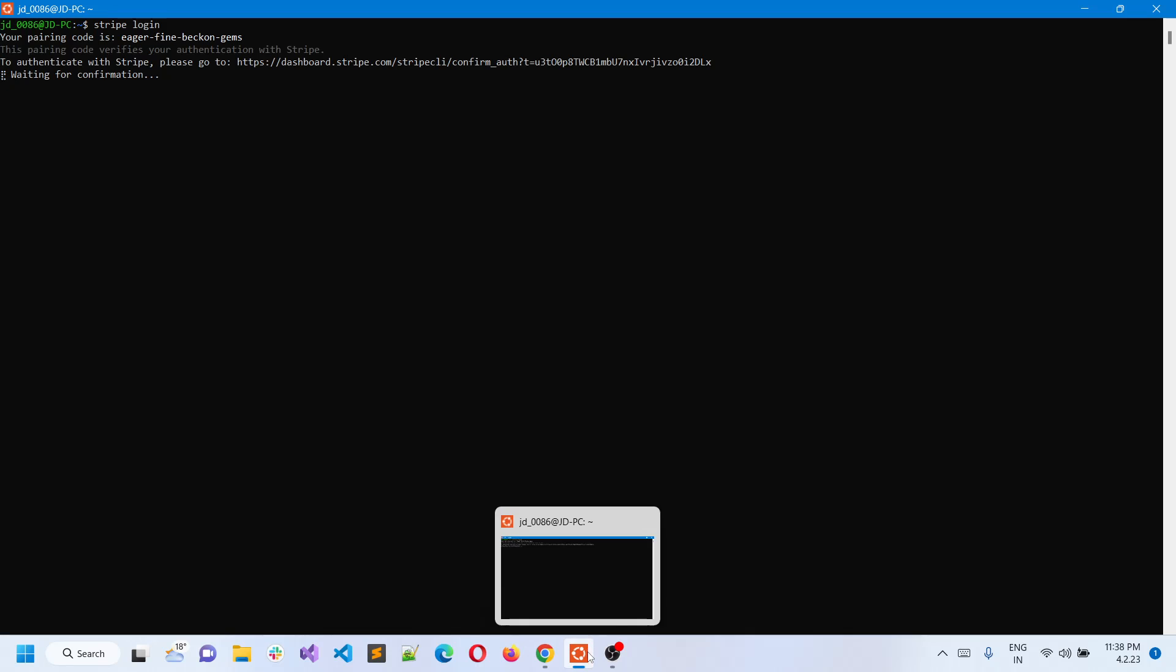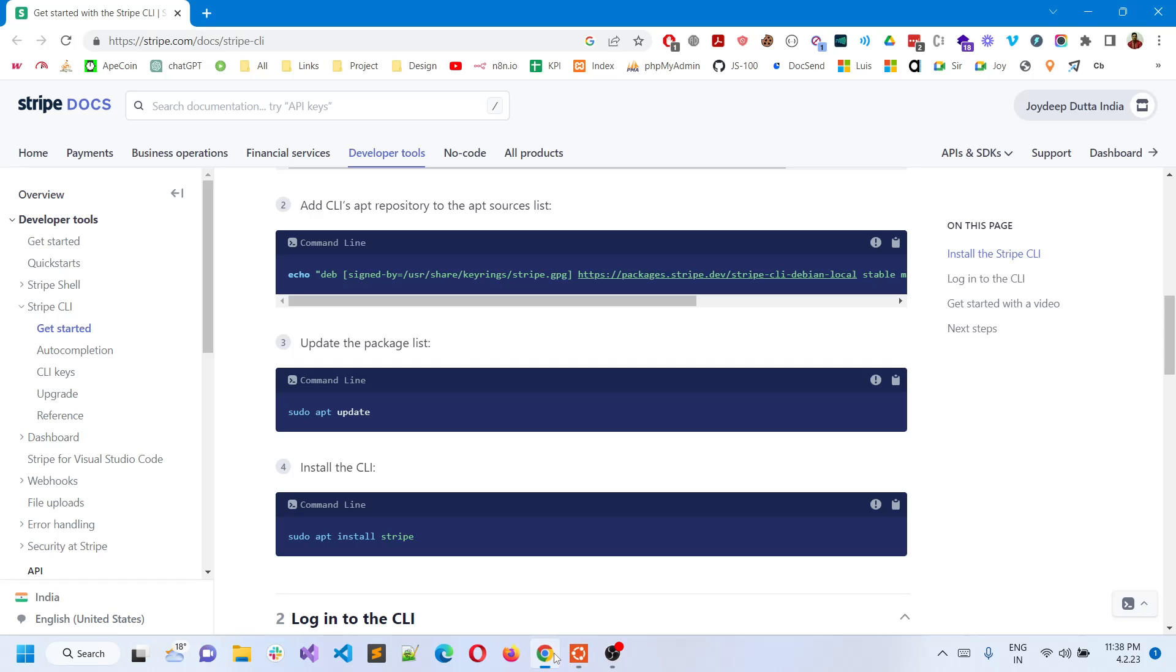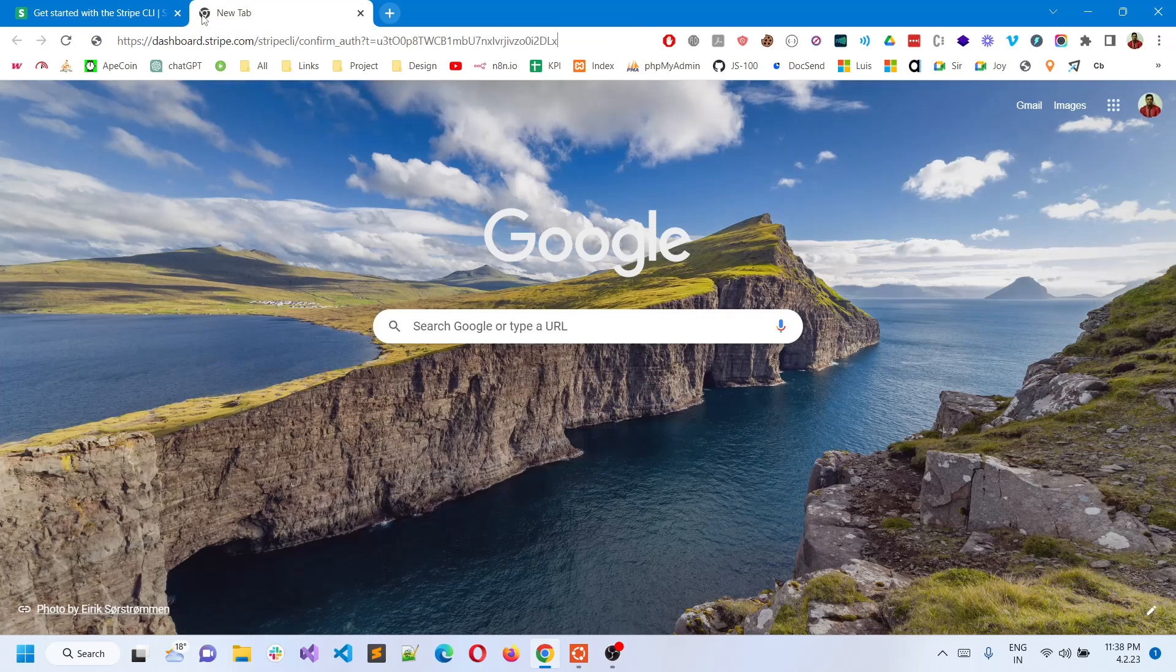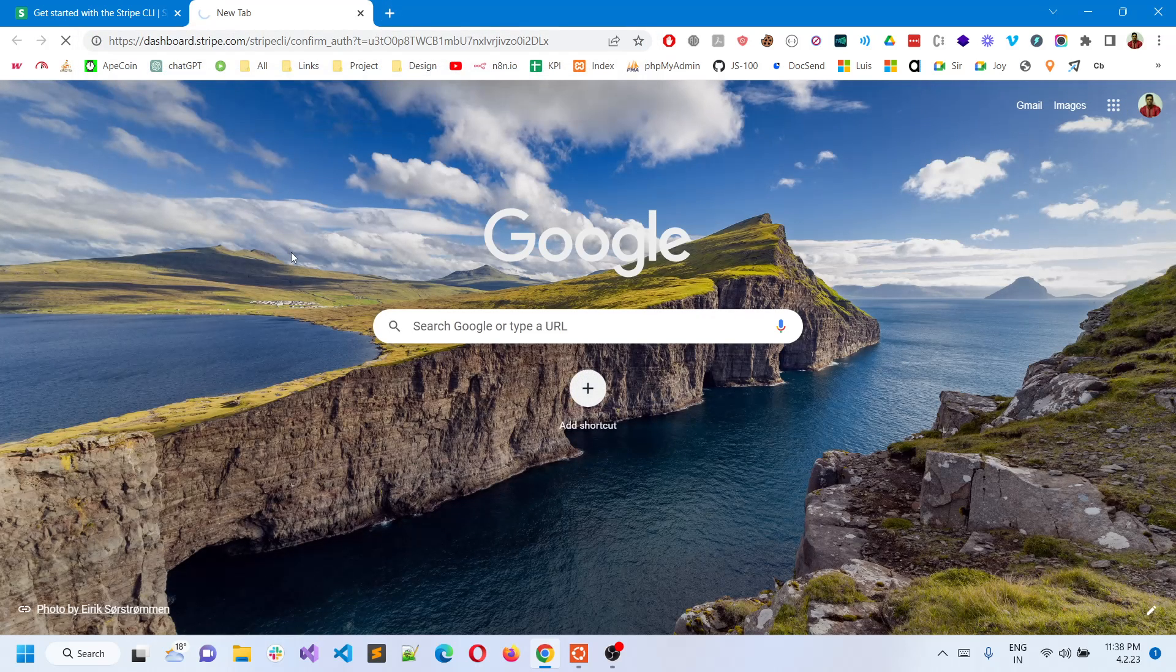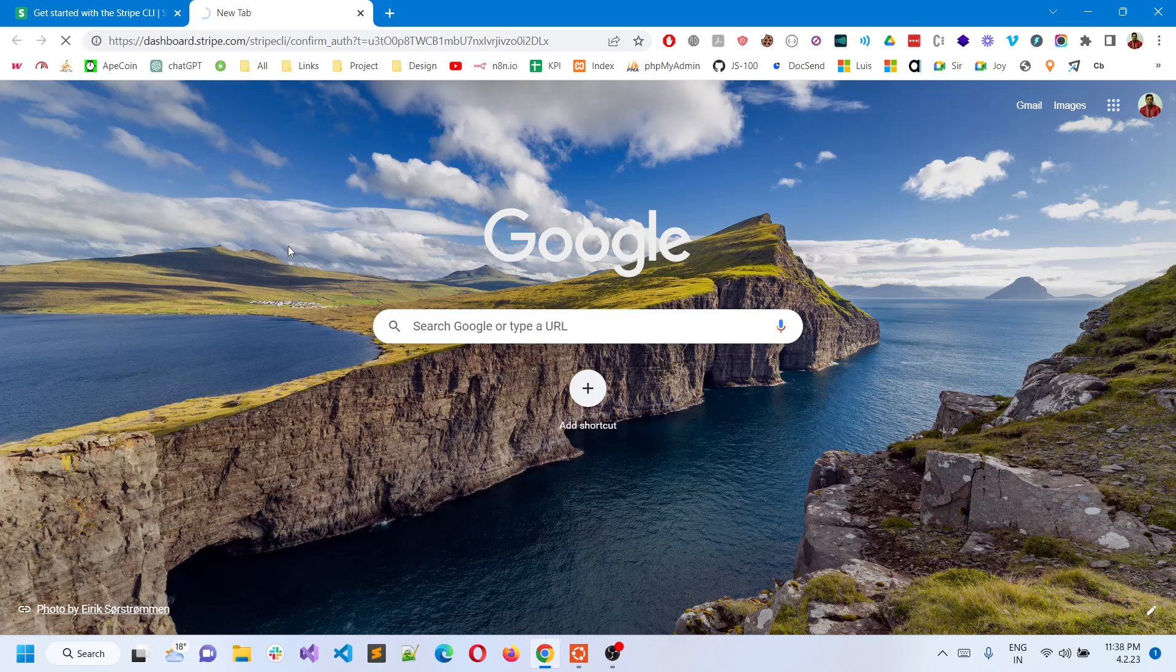I'm in WSL, so I'll copy the URL, come to the browser and paste it in. Once I paste it in, it will wait a little bit and this will be verified by Stripe itself.